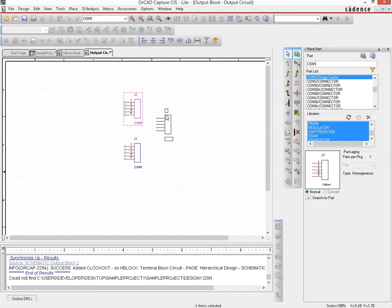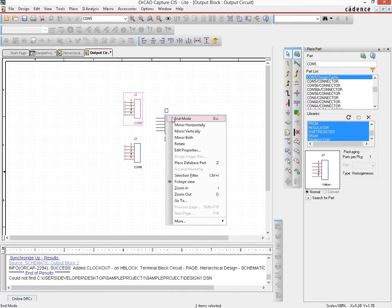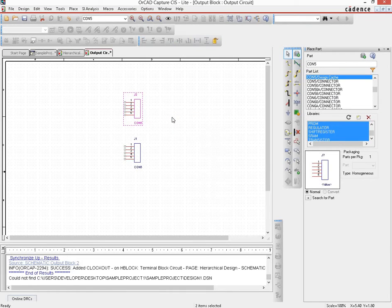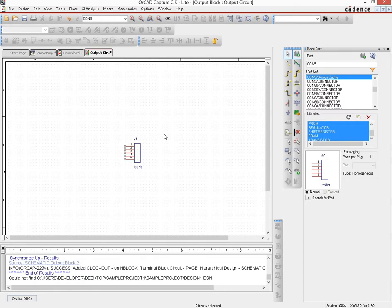So since we are done, we have to exit this mode. You can do it in two ways: you can either hit the escape key or you can do a right click and end mode. So I'll do that, and then the second one I don't need, so I'm going to delete it after selecting it.